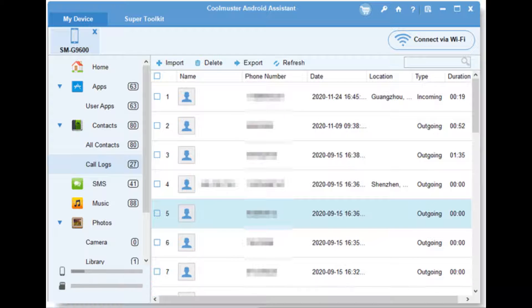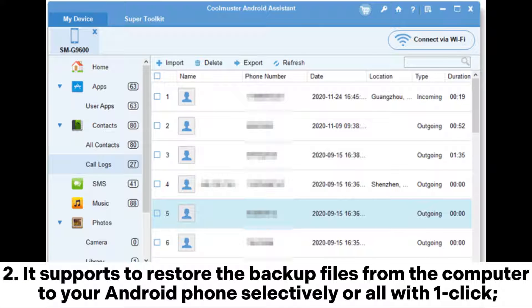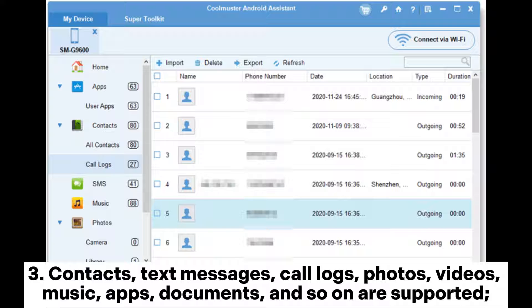One: you can back up all the data from your Android phone to the computer in one click via its Super Toolkit. Two: it supports restoring the backup files from the computer to your Android phone, selectively or all, with one click. Three: contacts, text messages, call logs, photos, videos, music, apps, documents, and so on are supported.